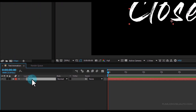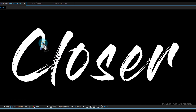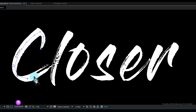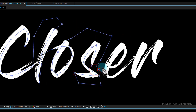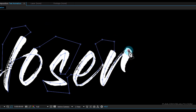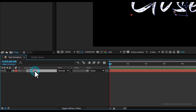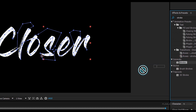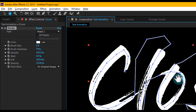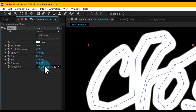Select the text layer, go to the toolbar and select the Paint tool, then draw a mask over your text layer. Next, go to the Effect & Presets window and search for 'Stroke'. Select the effect and apply it to your text layer. Increase the brush size so the stroke fully covers your text layer, then set Paint Style to 'Reveal Original Image'.